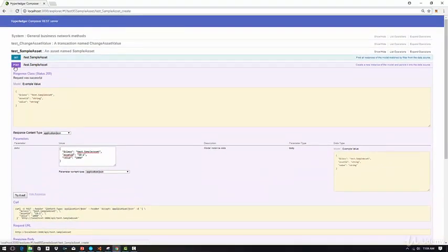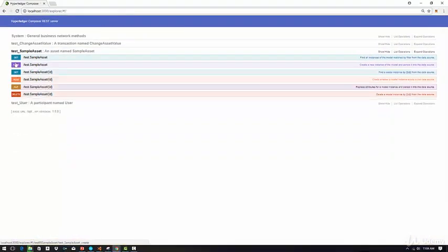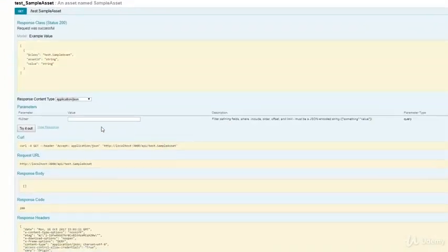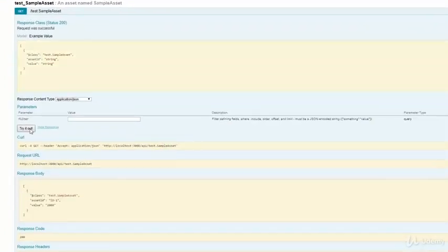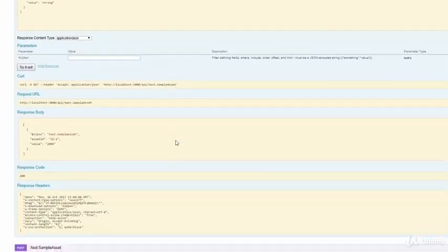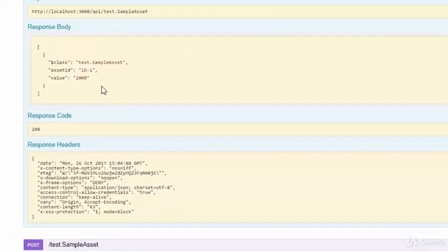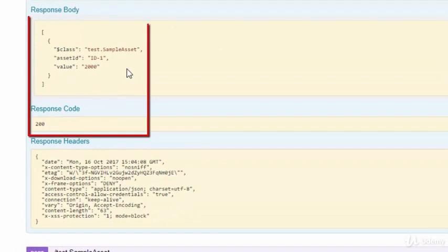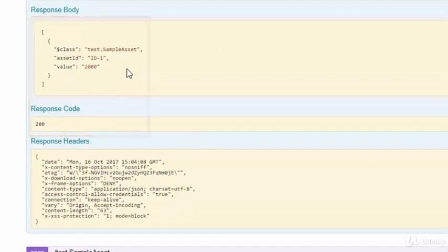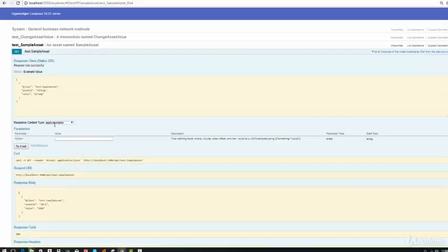Now, what I'm going to do is, again, execute GET to see if we retrieve the ID one. As you can see, we retrieved the asset that we just created.